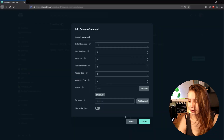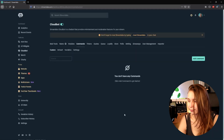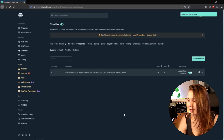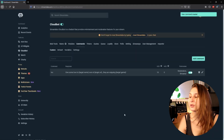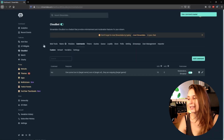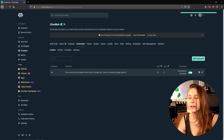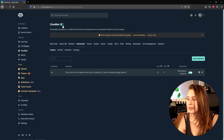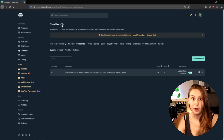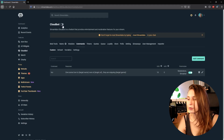Then we just click Confirm. Now what we want to make sure is that the CloudBot is turned on — it needs to be enabled. If you have it toggled off, turn it on.